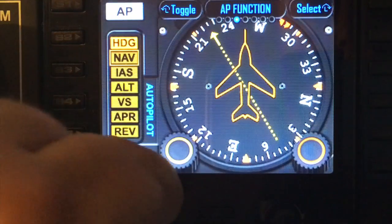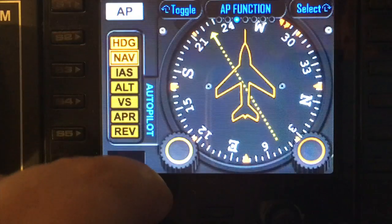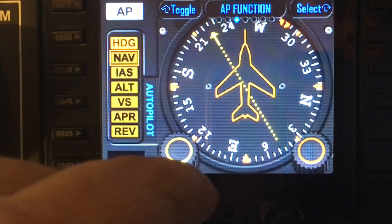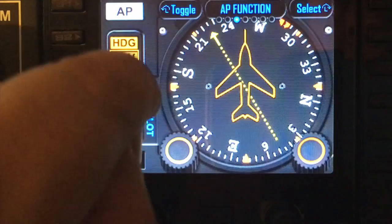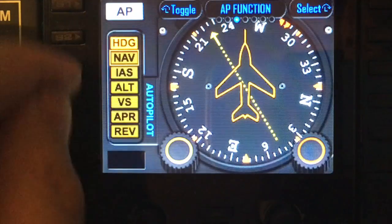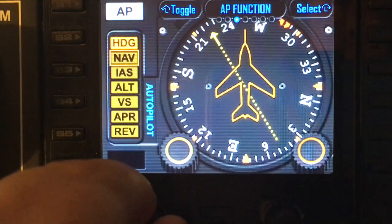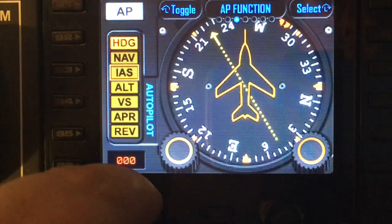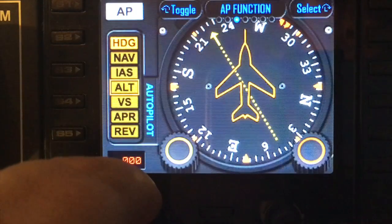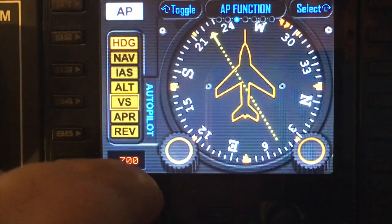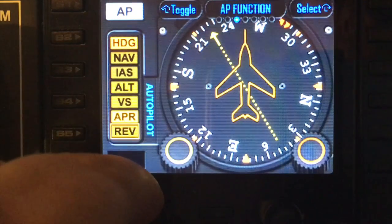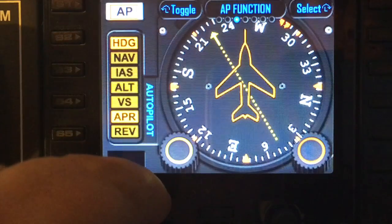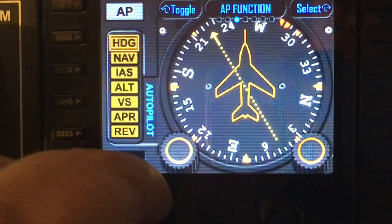Turning right goes to the next function; turning left toggles the function. You can turn any of these on or off simply by going left, right, left, right. You can also turn the autopilot itself on and off as well.